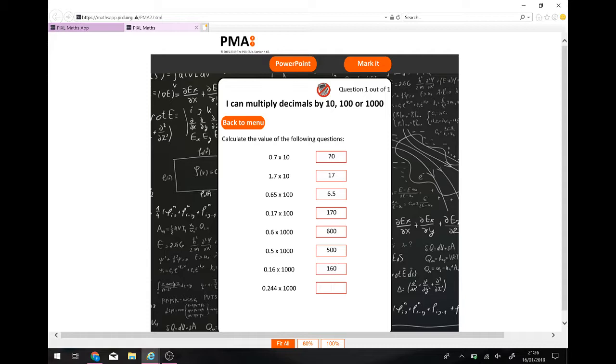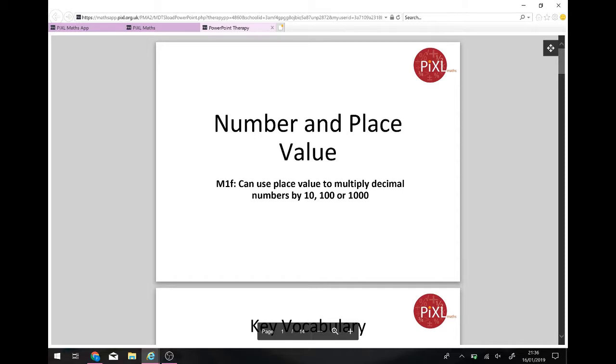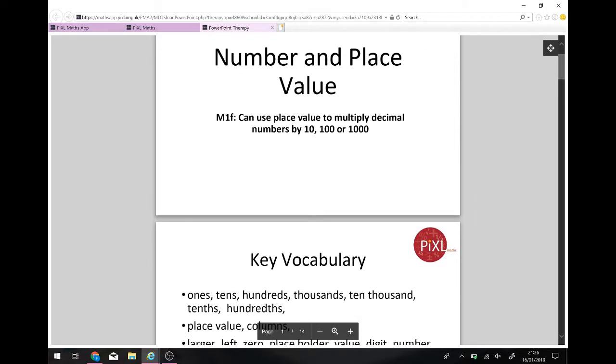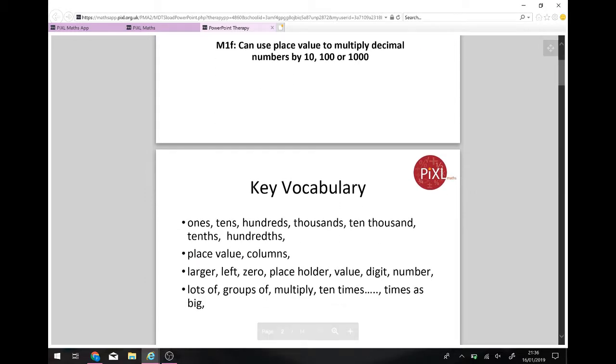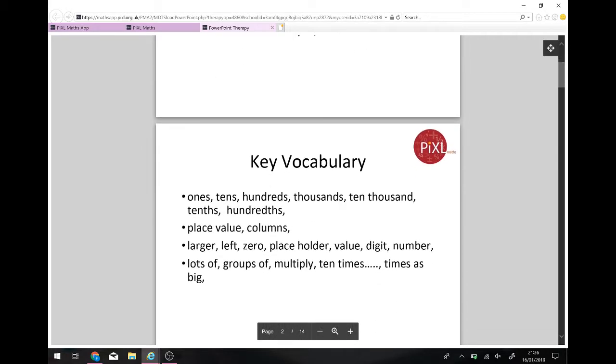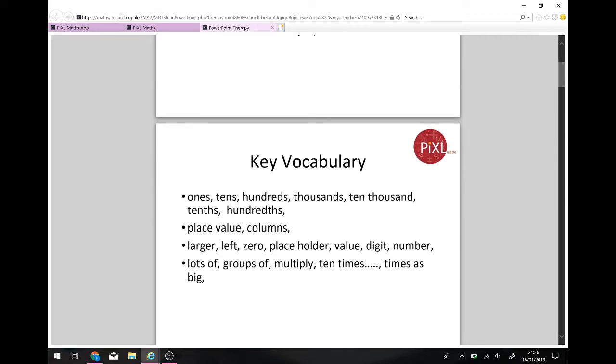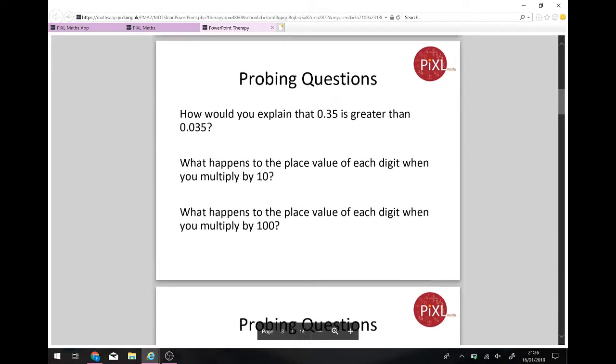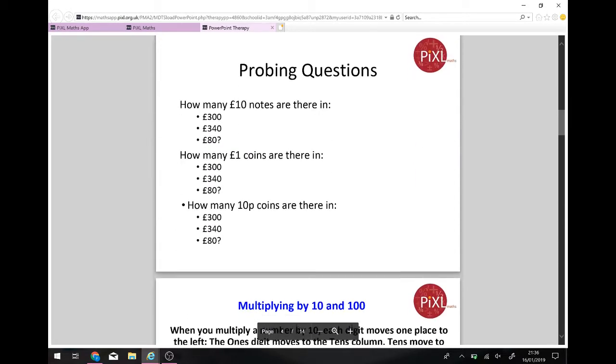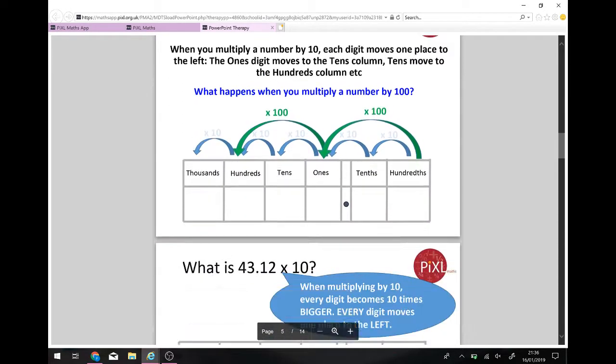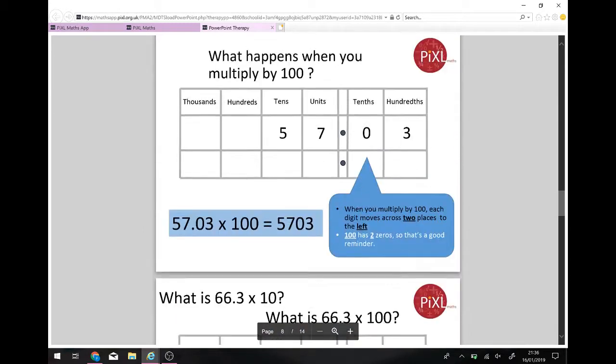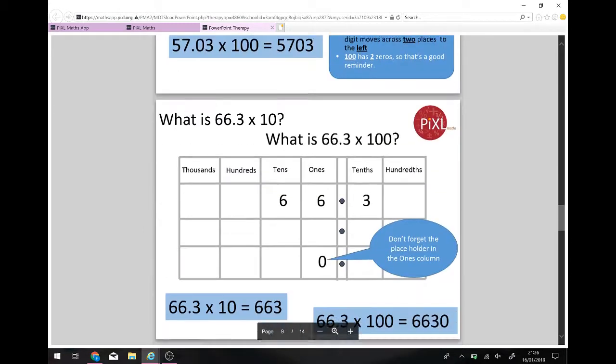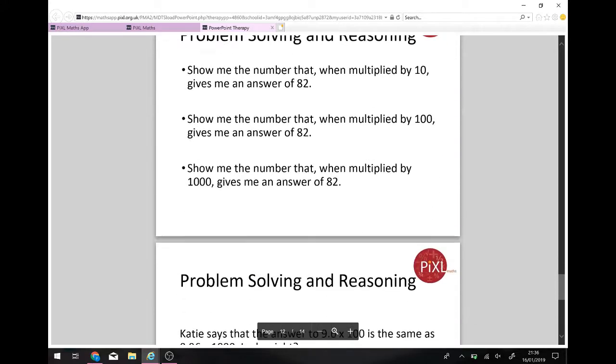And then let's get another one wrong. Let's go 2.44. Now, if I'd have struggled with that, you want to see at the top here, there's a PowerPoint. So you can click on PowerPoint. You should recognise these PowerPoints. We use them a lot for our intervention sessions and our revision lessons. These are created by Pixel and they're the top resources for helping students to learn. So here you go. You've got loads of questions just to help you complete the task in front of you.